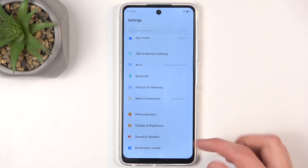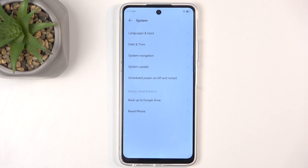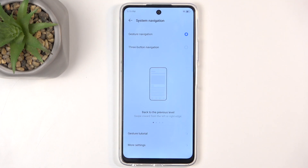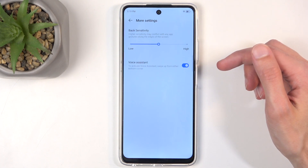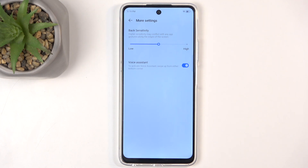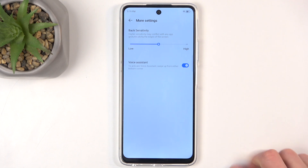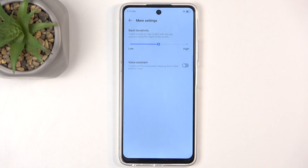Moving further, under system, we have system navigation, and here we have two different navigation methods: gestures and three-button navigation, so you can switch between those. We also have more settings which allows you to increase sensitivity and get rid of the AI assistant — which activates when you do almost a swipe-up to go home but from a corner. You can disable this so you no longer accidentally activate the voice assistant.